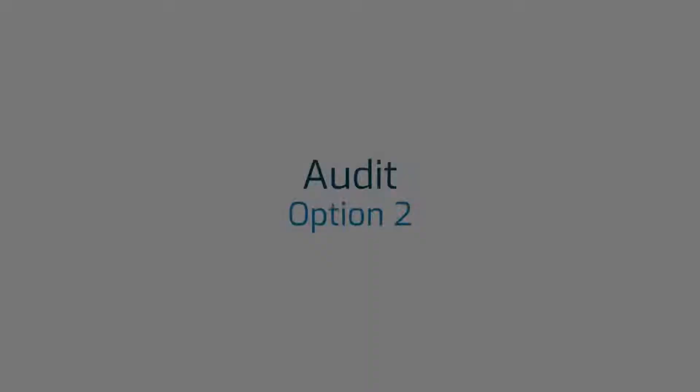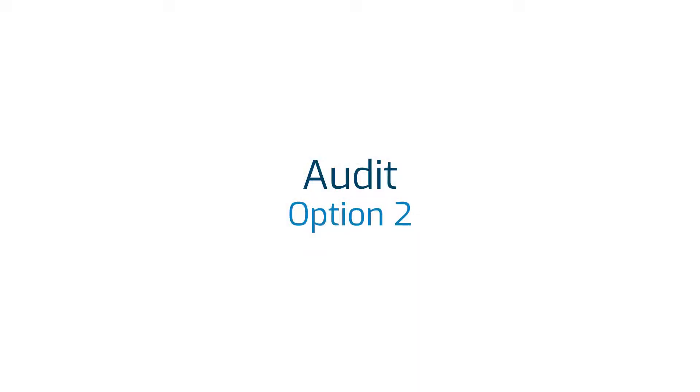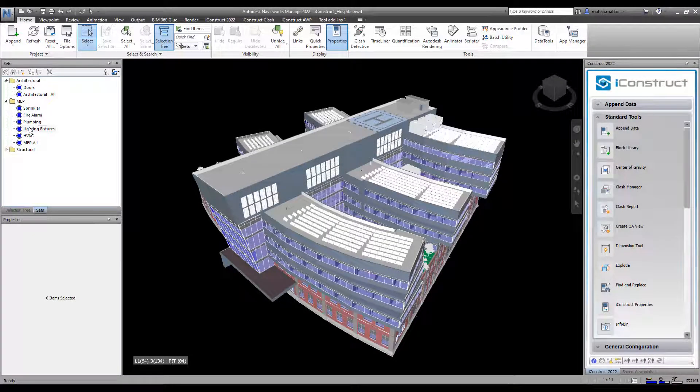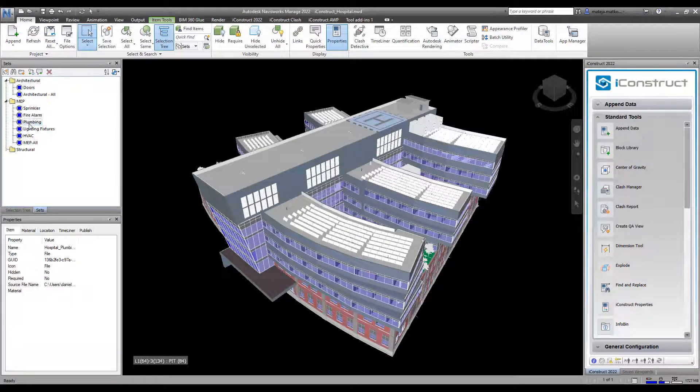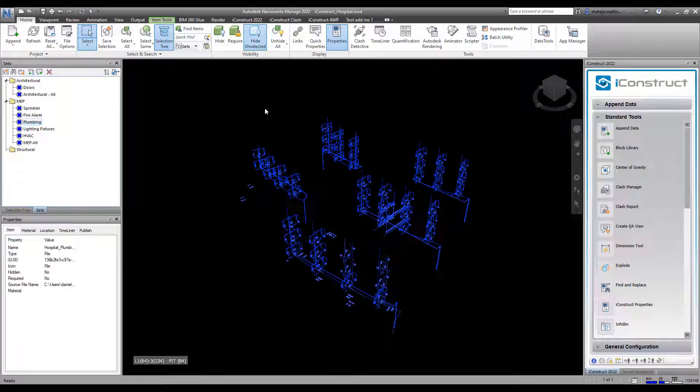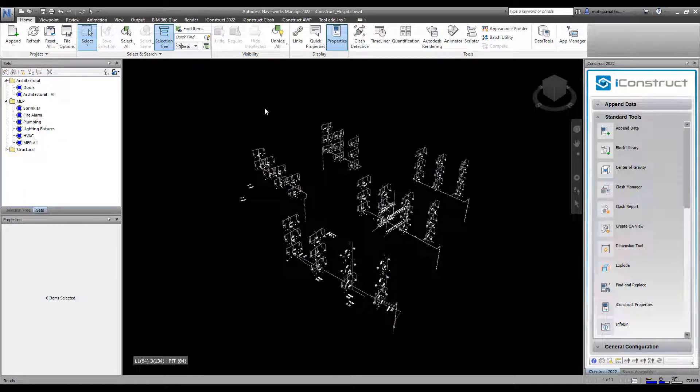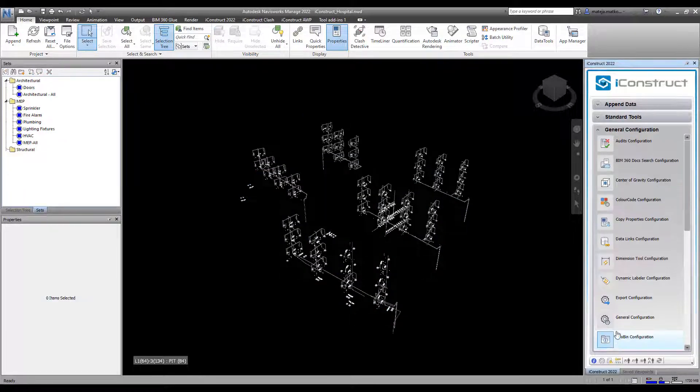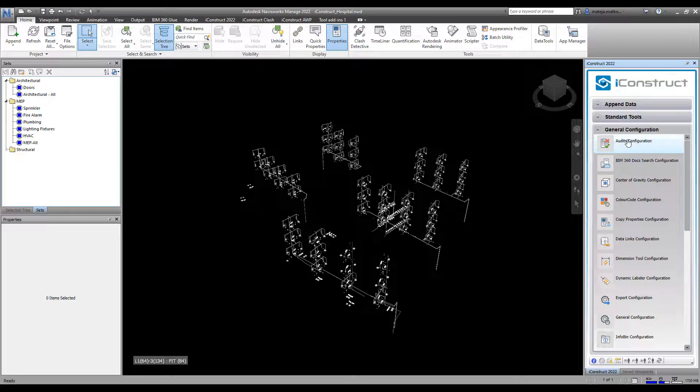The second tool is Audit. Select your objects, and then under General Configuration, select Audit.